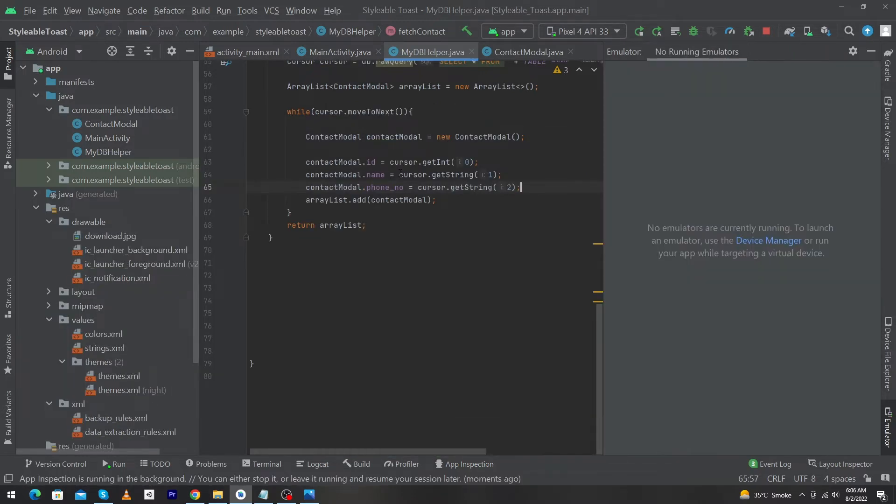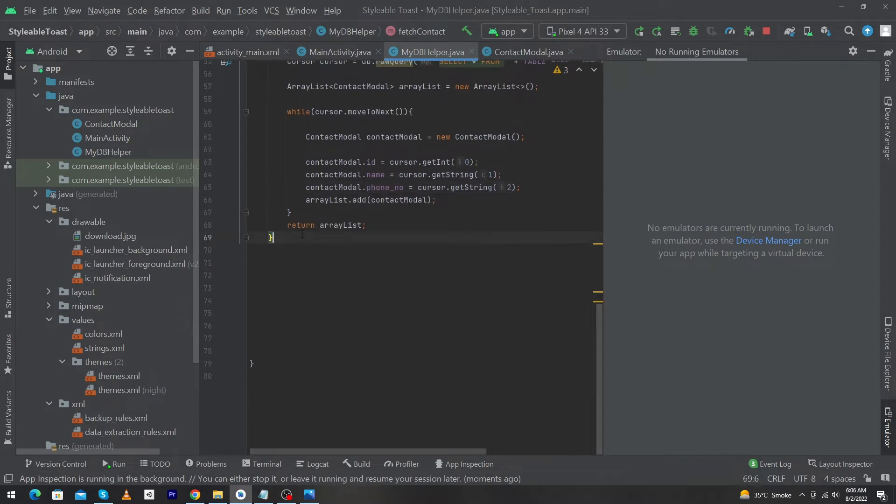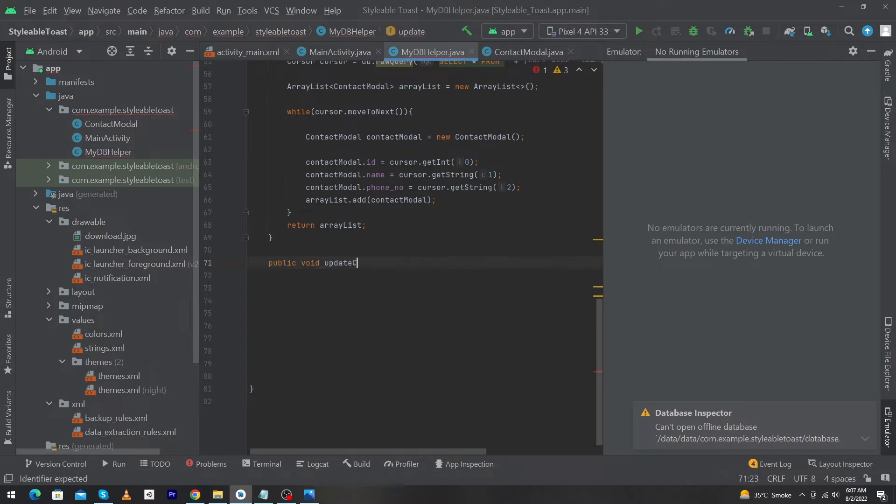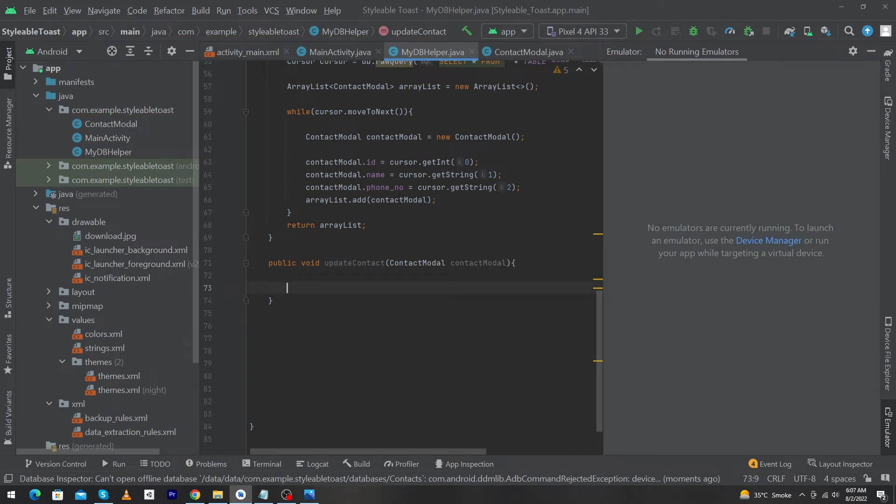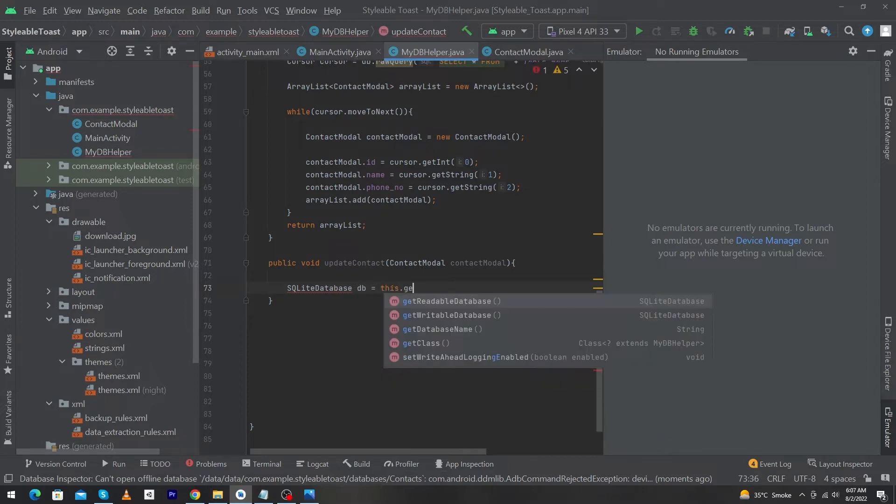This is my DB helper dot java class and in this class we will create a function here public void updateContact. In this function we will pass our contact model. In the body of this function, first of all we will open our SQLite database. We will create object of this, I'm going to name this db, and here we have to type this dot getWritableDatabase because we have to update data inside our database.